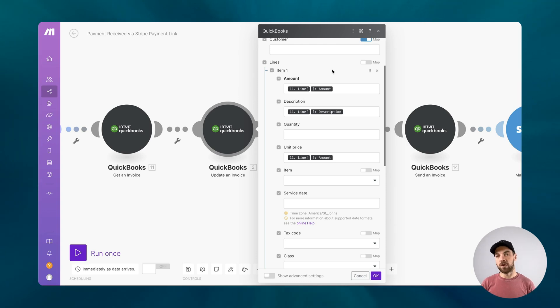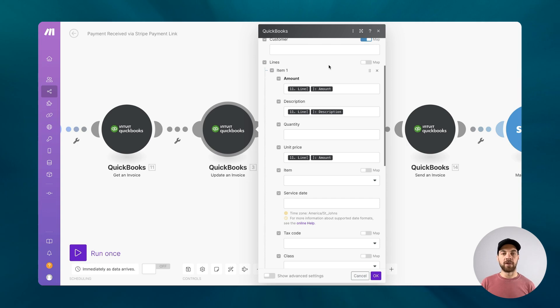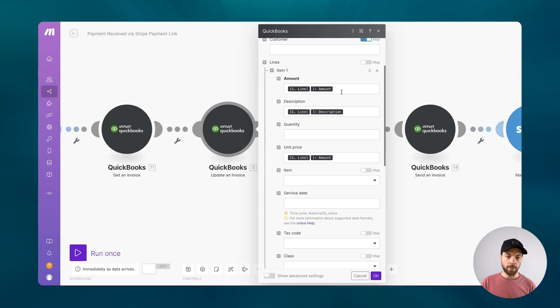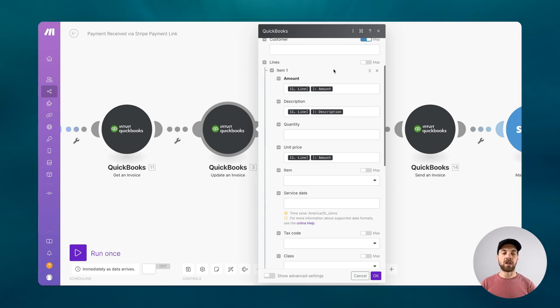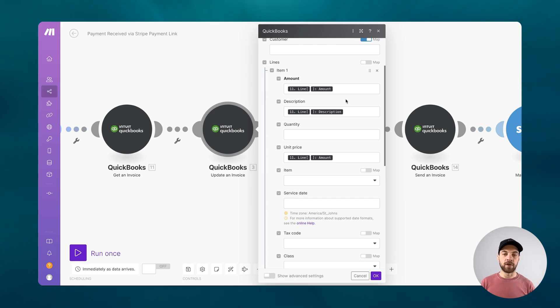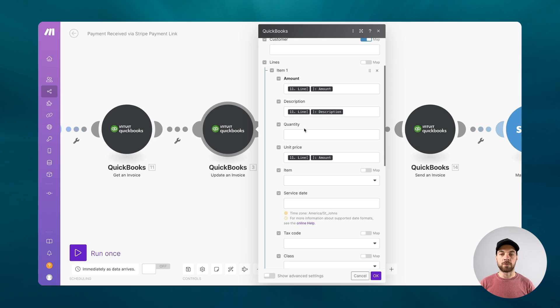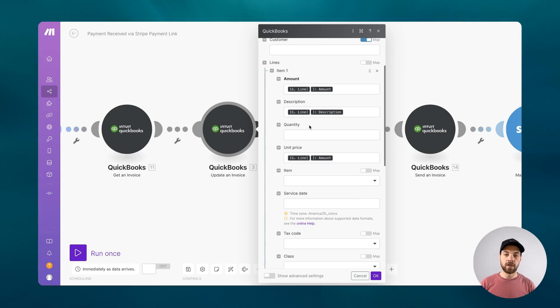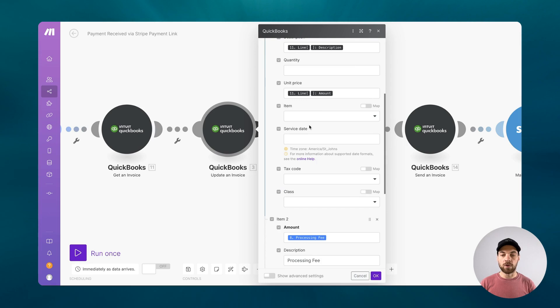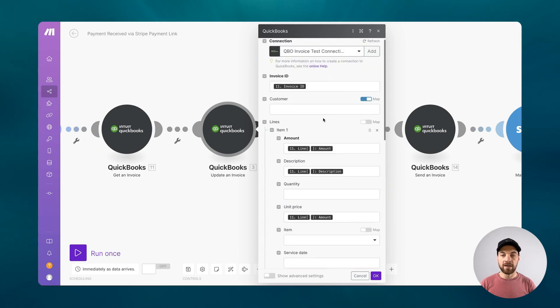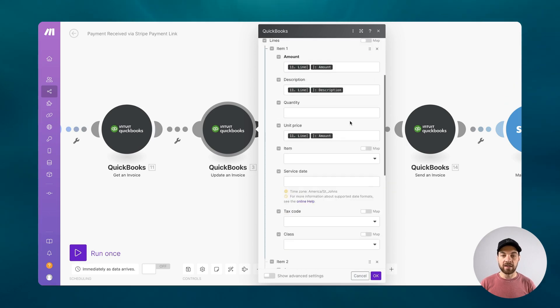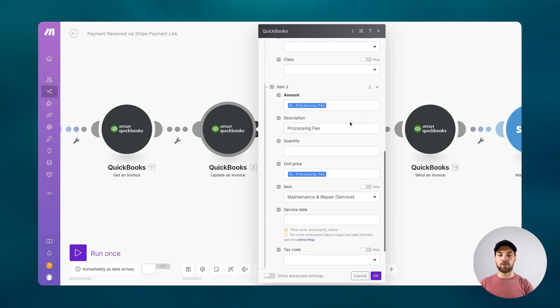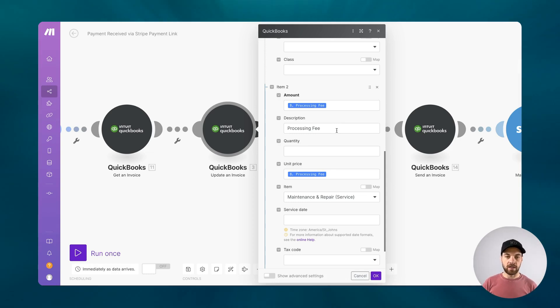This specific workflow is looking at things as our original invoice only had one line item as it was. If you are someone that's going to have multiple line items, you're going to have to set this up a little bit differently using the map function and an array aggregator. But basically what this is doing is we're re-adding that one line item that exists on our original invoice. We're just going to map the amount and the description and unit price from that get an invoice module. And then we're going to add a second line item. And this one's going to be new data because, and this is where some of the logic comes in.